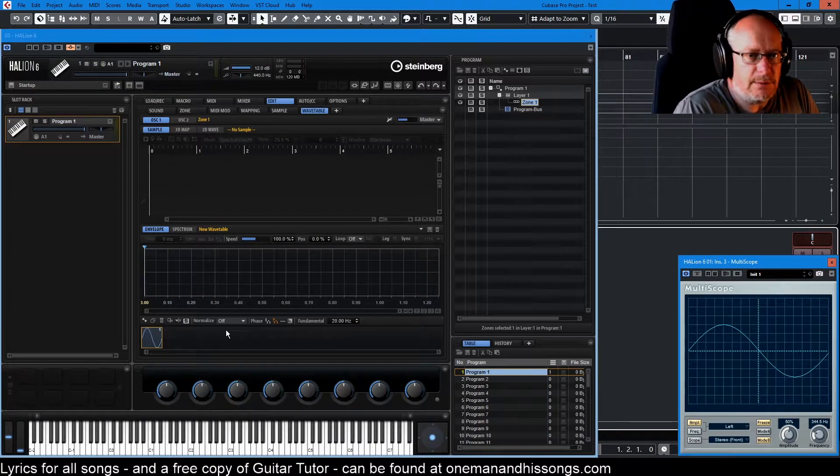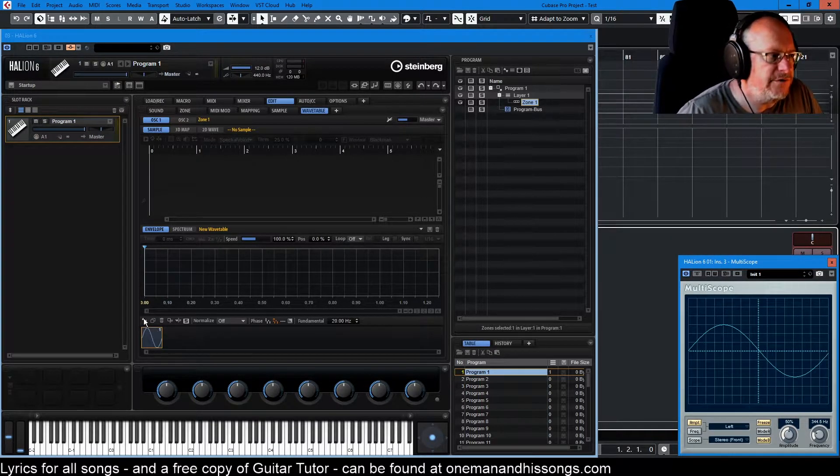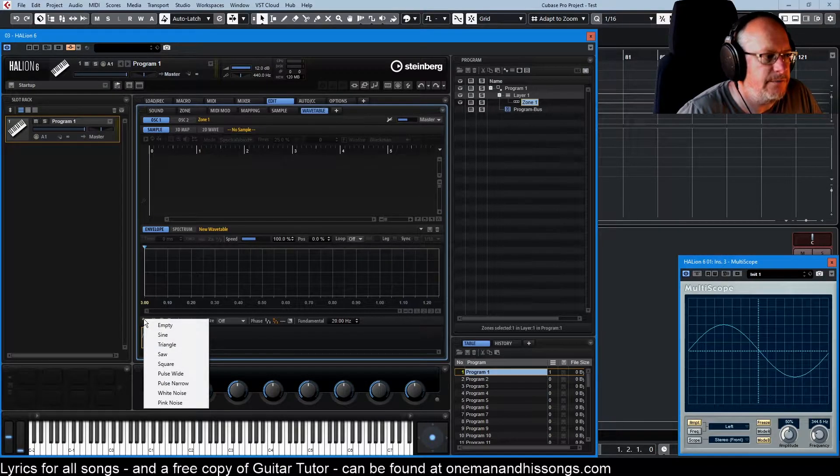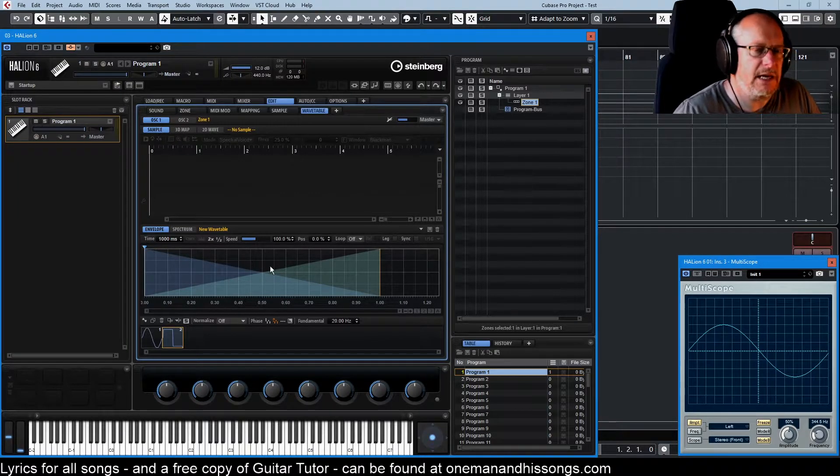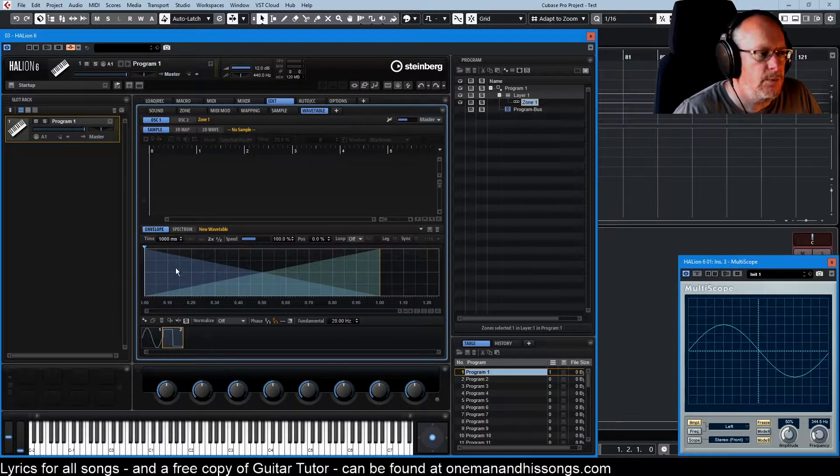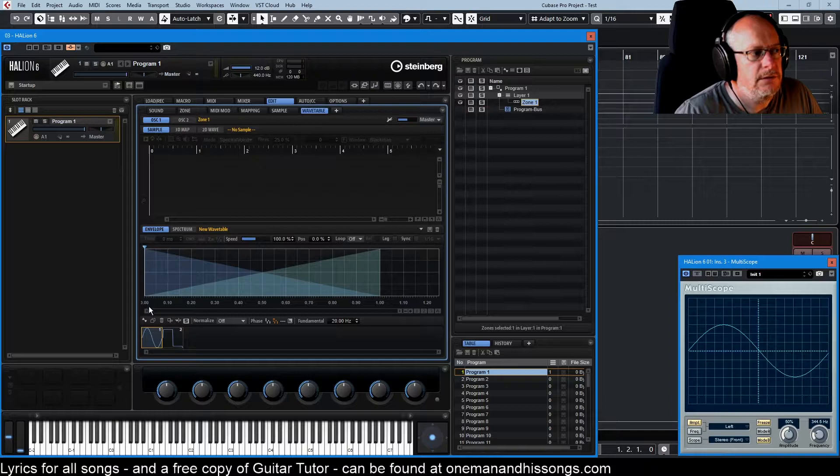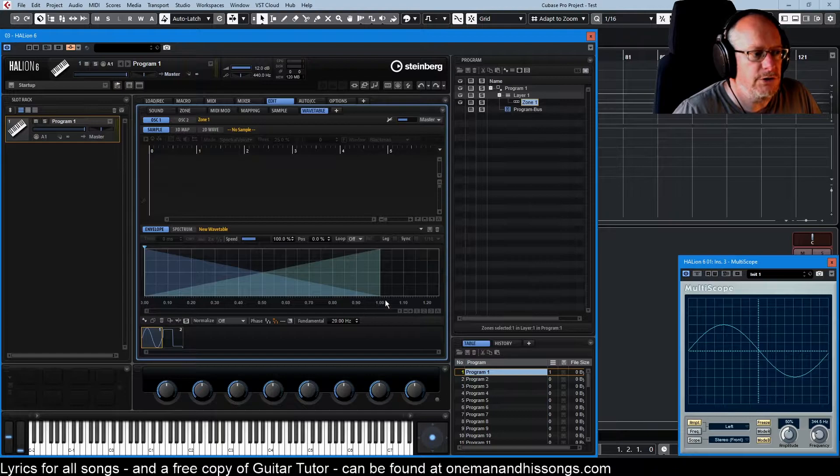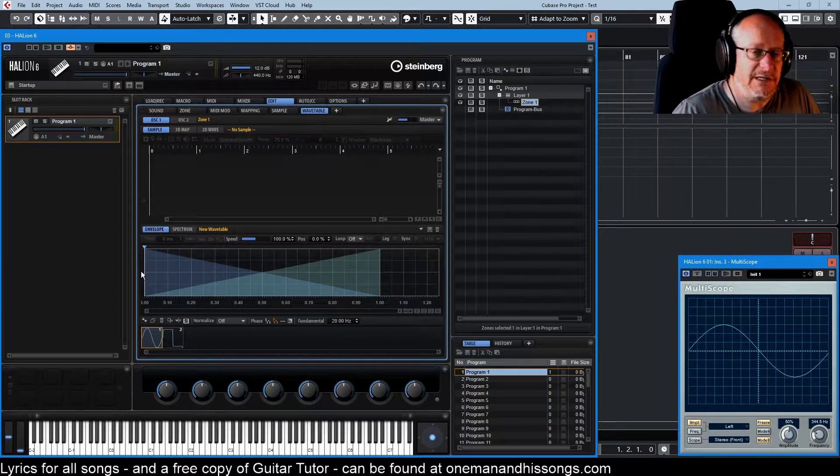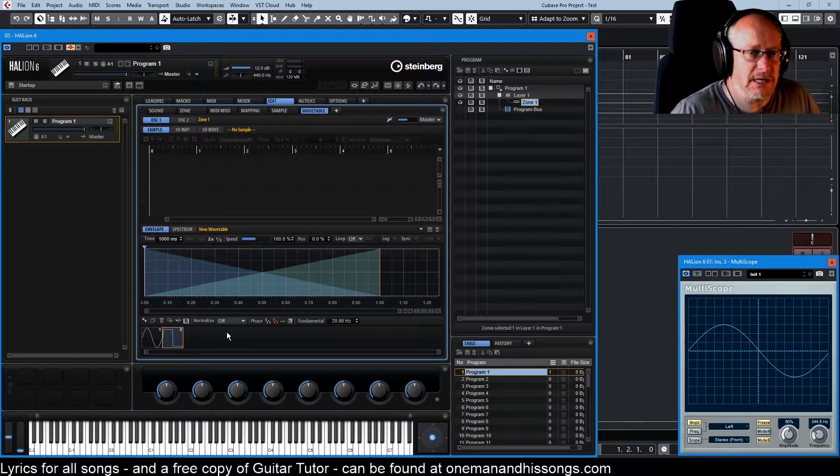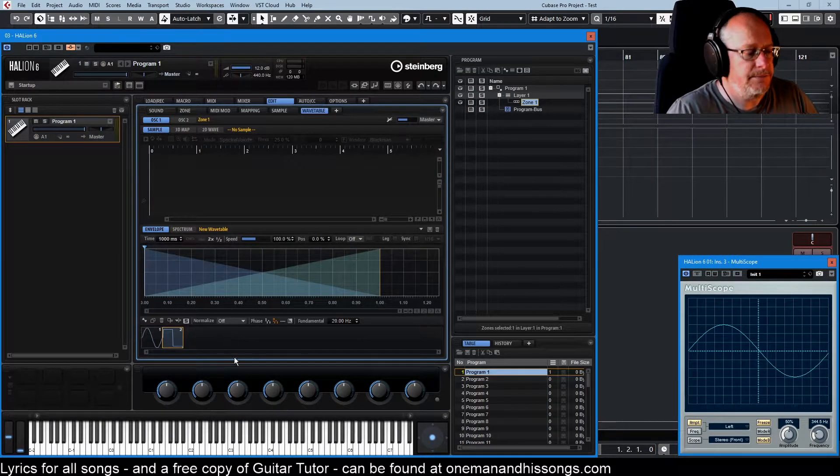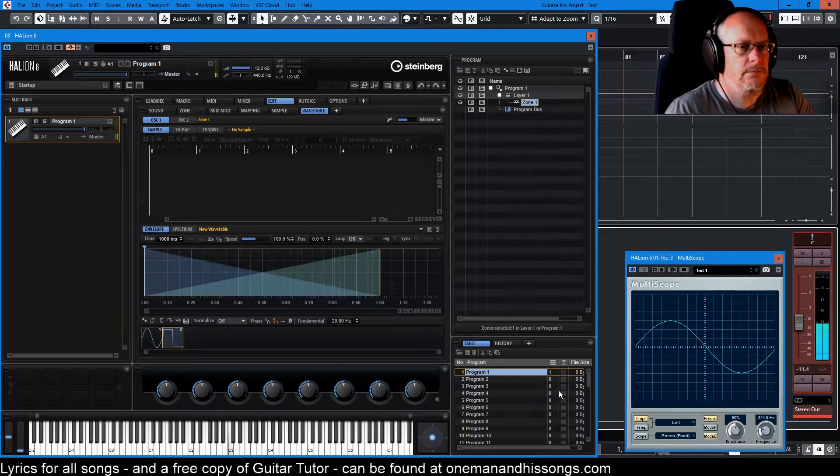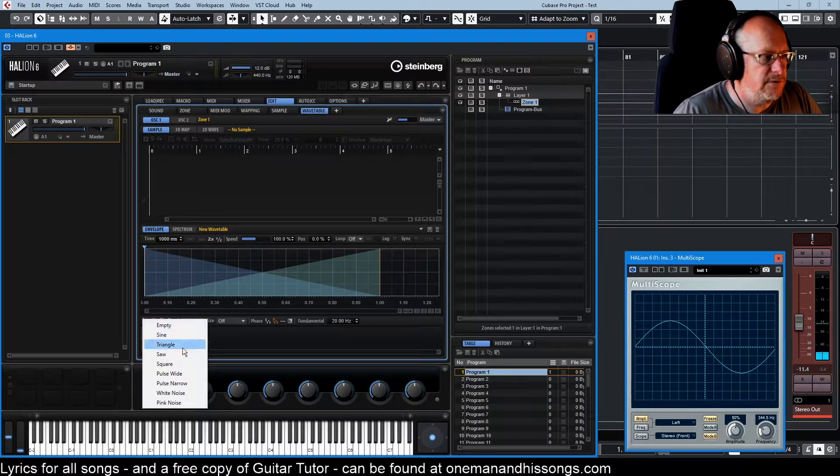Can't really call it a wave table if you've only got one thing in it so let's add some stuff. We add stuff by clicking this little button down here - create new wave - and I'm going to add a square wave. Now something exciting happened up here. This is the envelope page and what this is telling us is that when we start playing through the wave table we're going to begin with a sine wave. Over the course of this one second we're going to crossfade from a sine wave into a square wave.